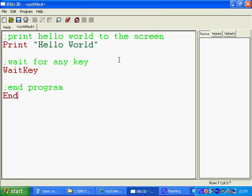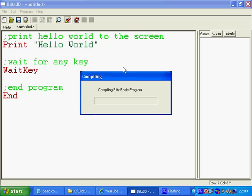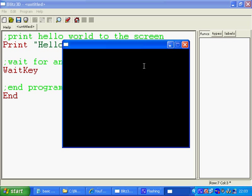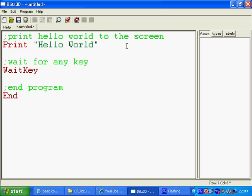So to run this you just click on the rocket on the toolbar, or you can press F5. You can see that's just opening your window now and put the word Hello World in there. And press any key to end the program. And that's it.